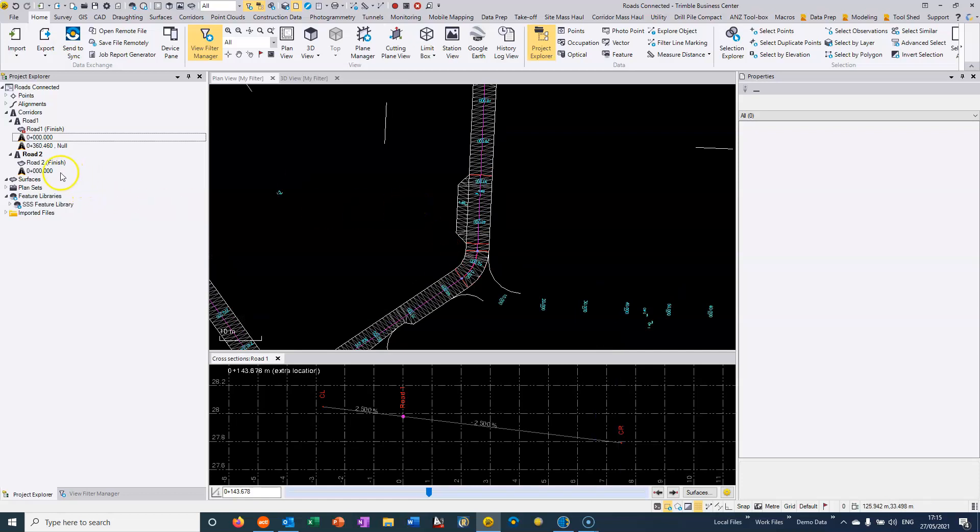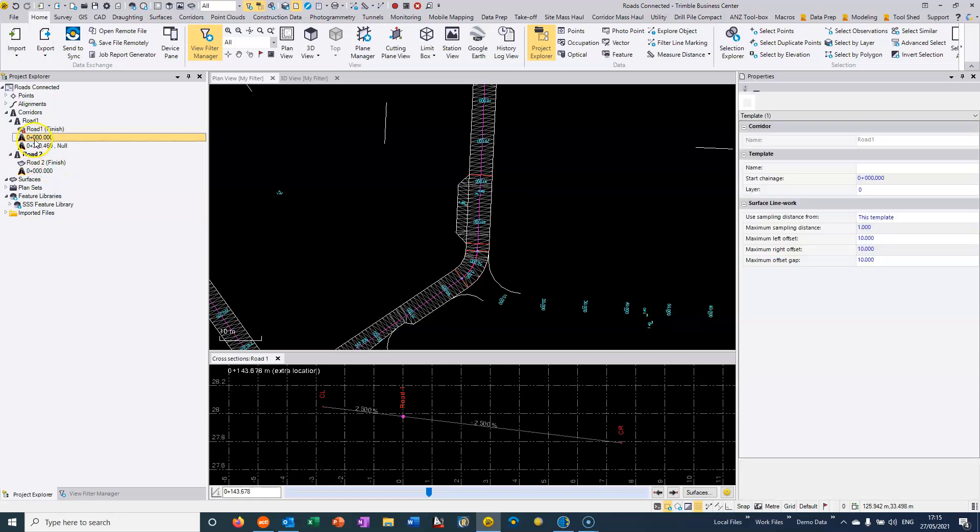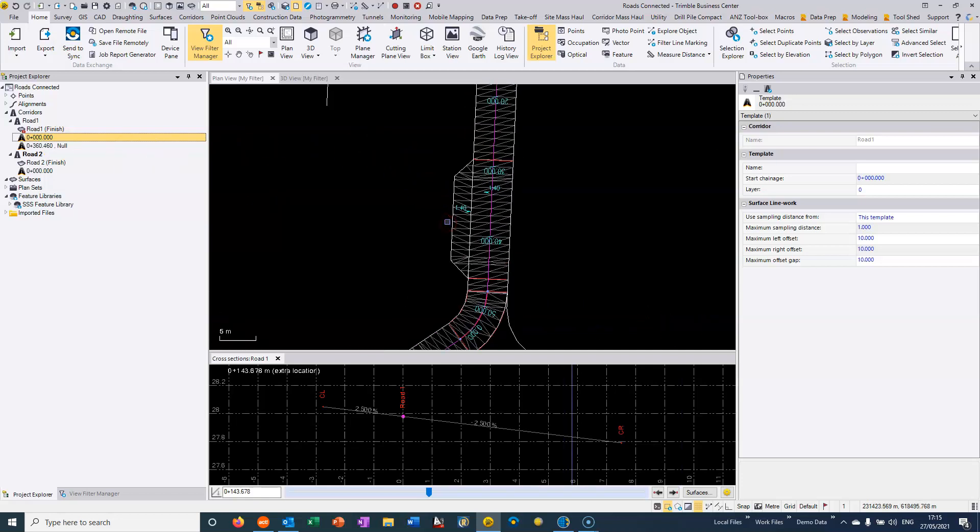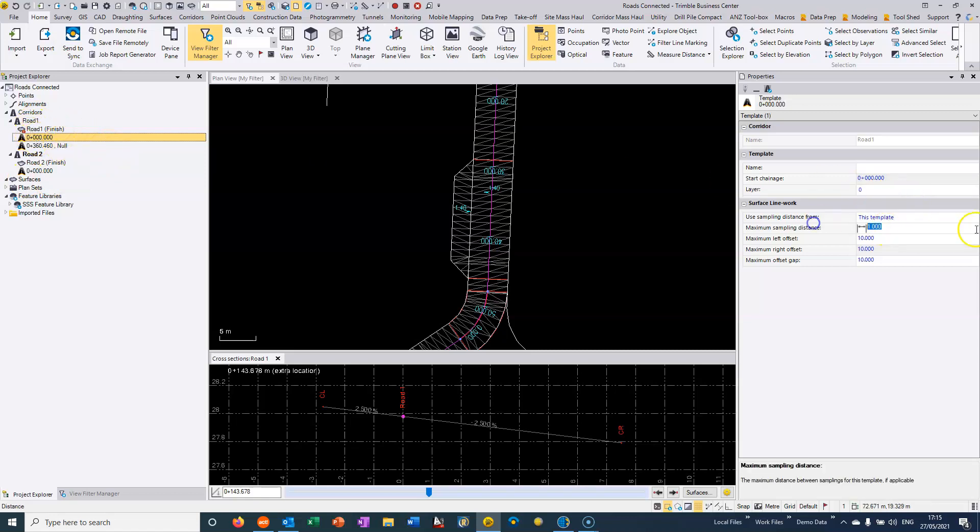One important thing before we deal with that is that some of the exports rely on looking at the surface geometry and sampling it. So we can see here that there's a setting that's attached to the template, which is the sampling distance.